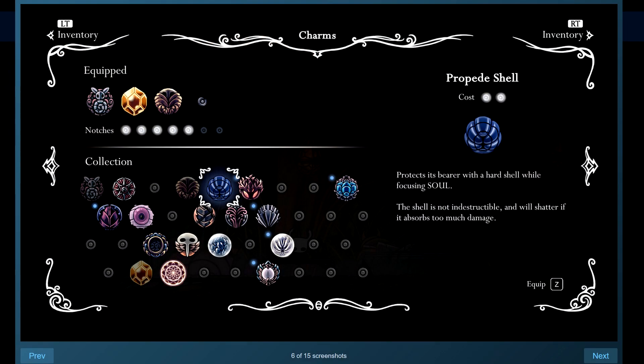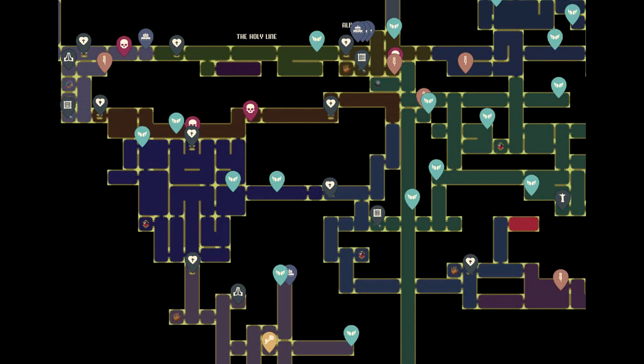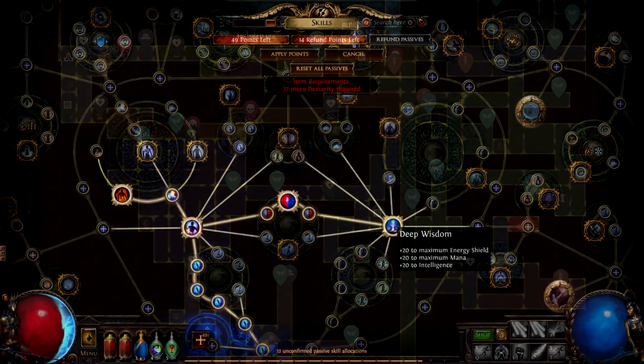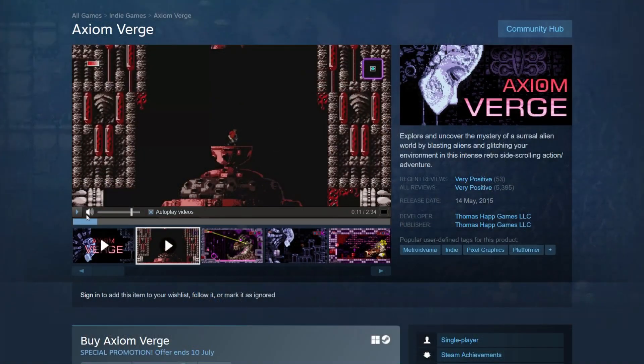Speaking of user interface, do not shy away from it. If your game relies on it and your genre is based on it, then you should show it. For example, if you are making a metroidvania game, you should show your metroidvania map as one of the first 4 screenshots. People like depth, and the depth of your game should be shown in the screenshots.